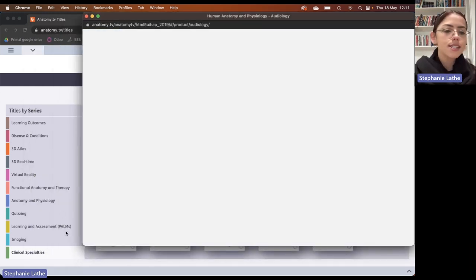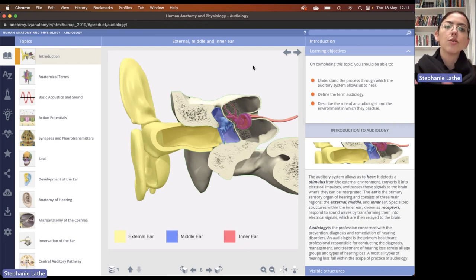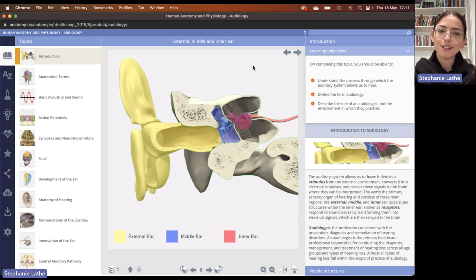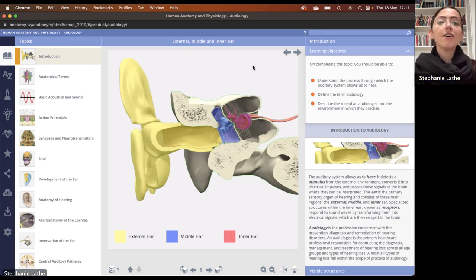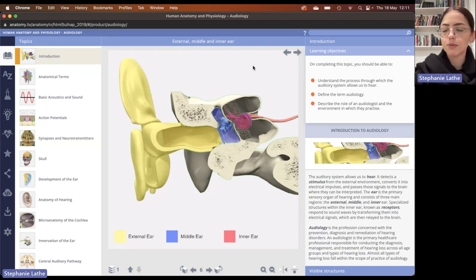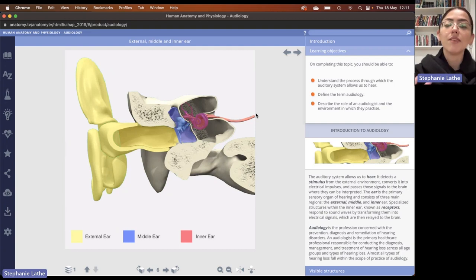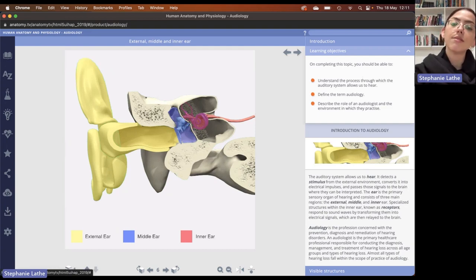I'm not going through the nitty gritty details of how to access Primal Pictures, but if you have any issues your librarian should be able to help you out, or you're welcome to pop us an email here at Learning Curve. Let's start with the orientation of the page. On the left hand side, you will find the menu bar. In the middle, we have our main viewing pane or interaction pane. And on the right hand side, you have your information pane.